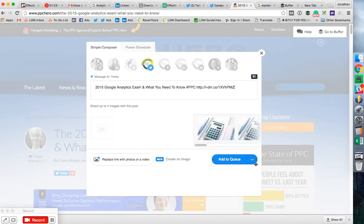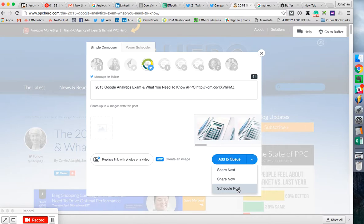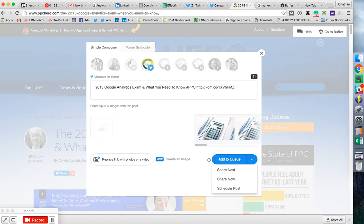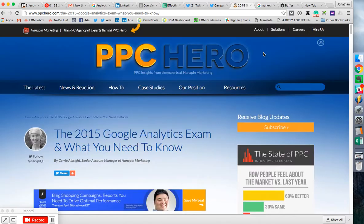You can also schedule a post, or you can share right now. Maybe you don't want to add it to the queue, I'll talk about the queue later. And yeah, that's it.